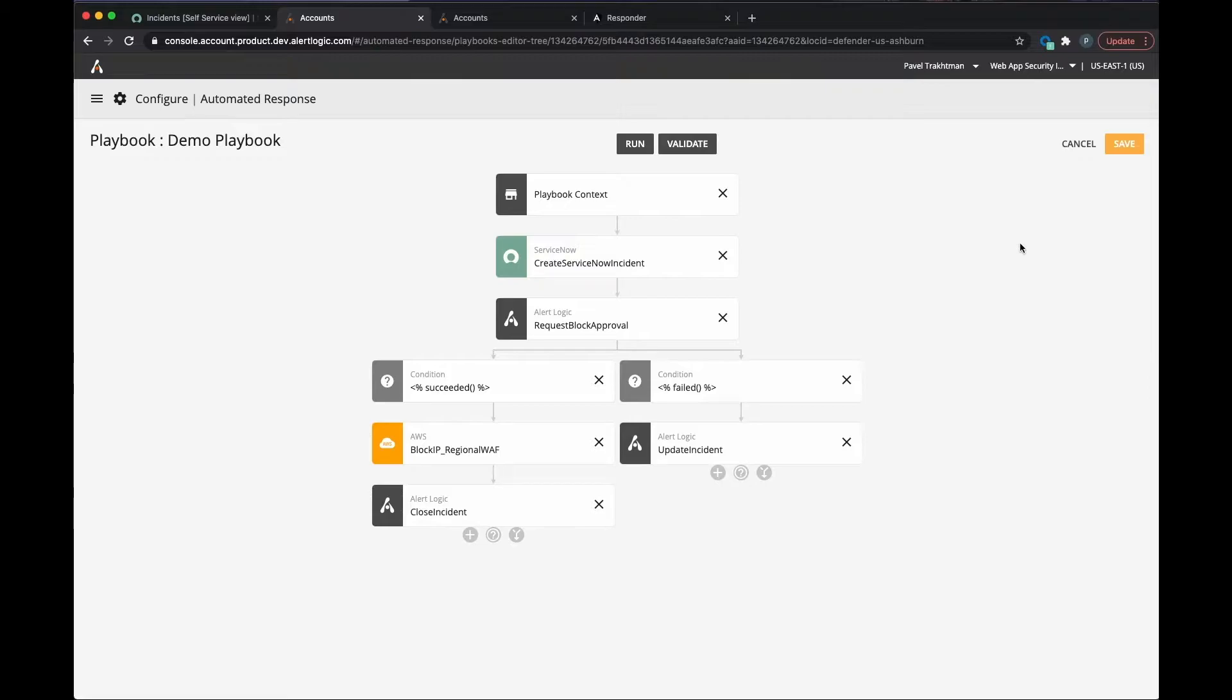Playbooks help you gain efficiency by integrating incident response into your business processes and tools, allowing you to leverage your existing investments.